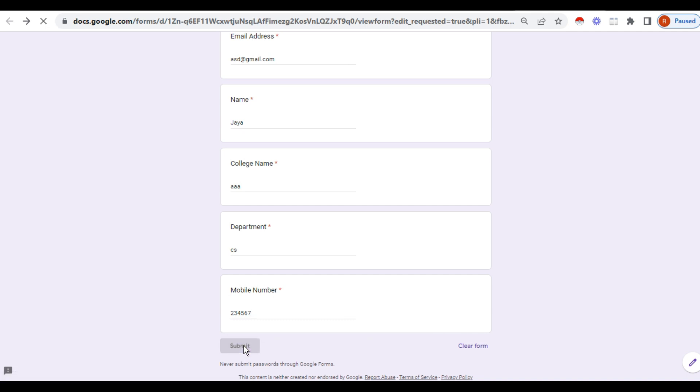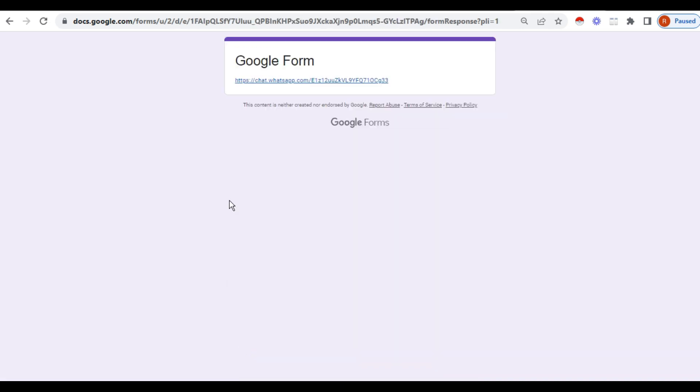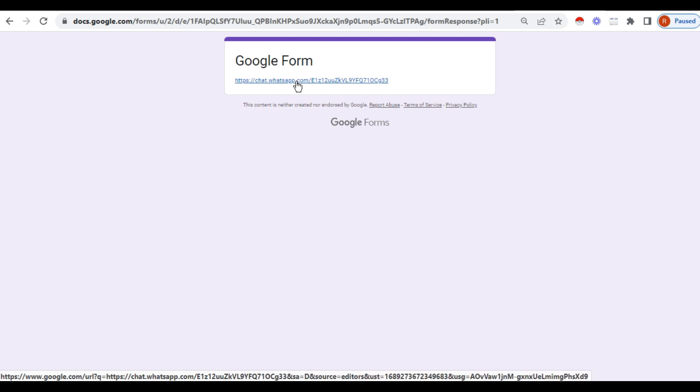See, this is the link which you have given. Just click on this link, directly you are in the group. In the group it will ask join group or cancel, and go according to that. That's all finished. It is very simple and very useful also.